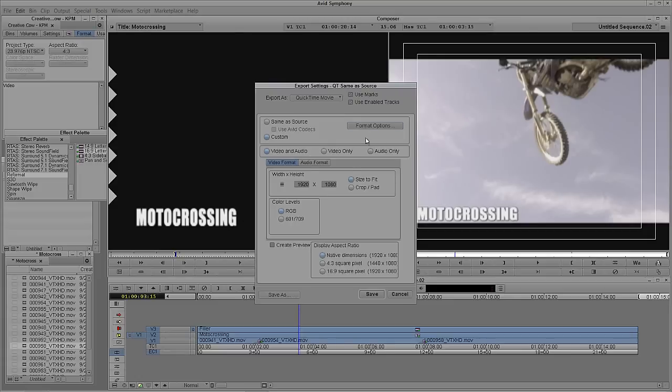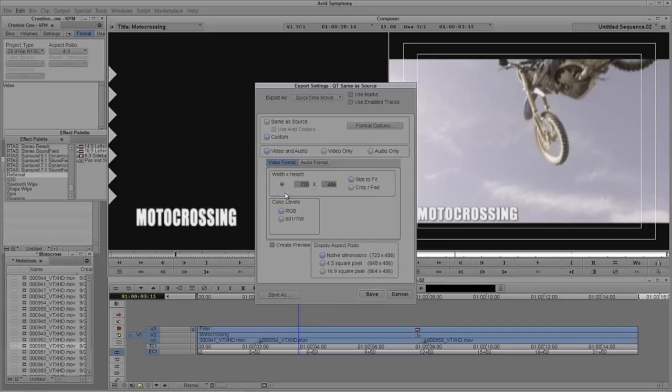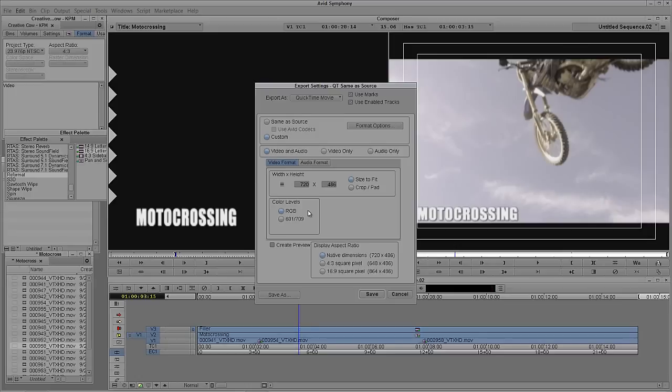So what I'm going to do is I'm going to select a custom export. Now before we get into the format options, let's just set everything up inside of this first export window. The first thing we're obviously going to want to do is export as 720 by 486, 601 non-square pixels. So I'm going to select that. That's the standard D1 frame size. Now next, color levels. Because I imported these clips as RGB, I'm just going to export them as RGB. Now obviously depending on how your footage has been brought in, you're going to want to choose RGB or 601, 709. Remember, it depends on how you've acquired your footage.